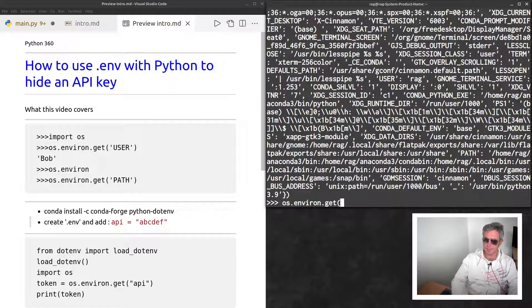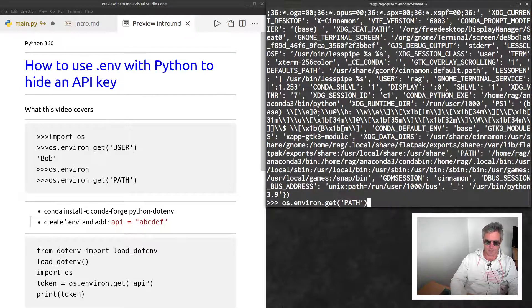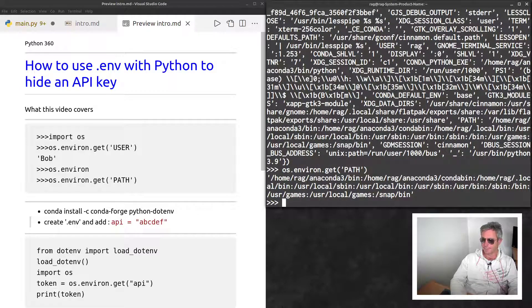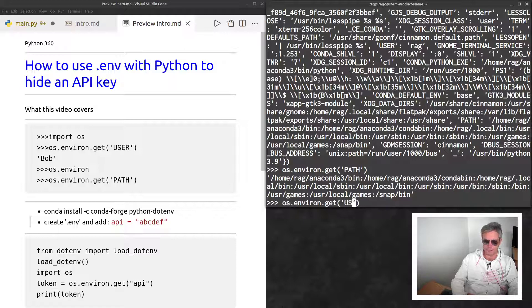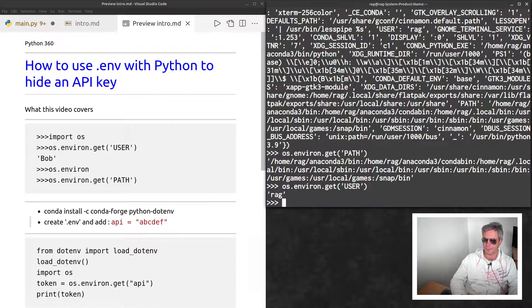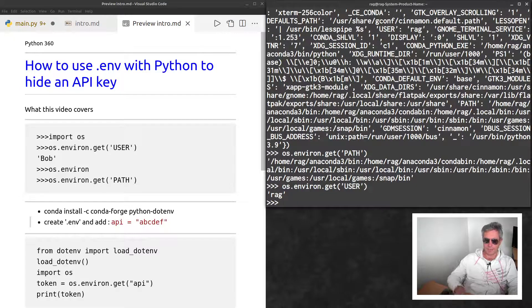Dot get is better for retrieving a value from a dictionary because you don't get an error if it finds nothing. Now we see PATH. Change that to USER and we get the username.